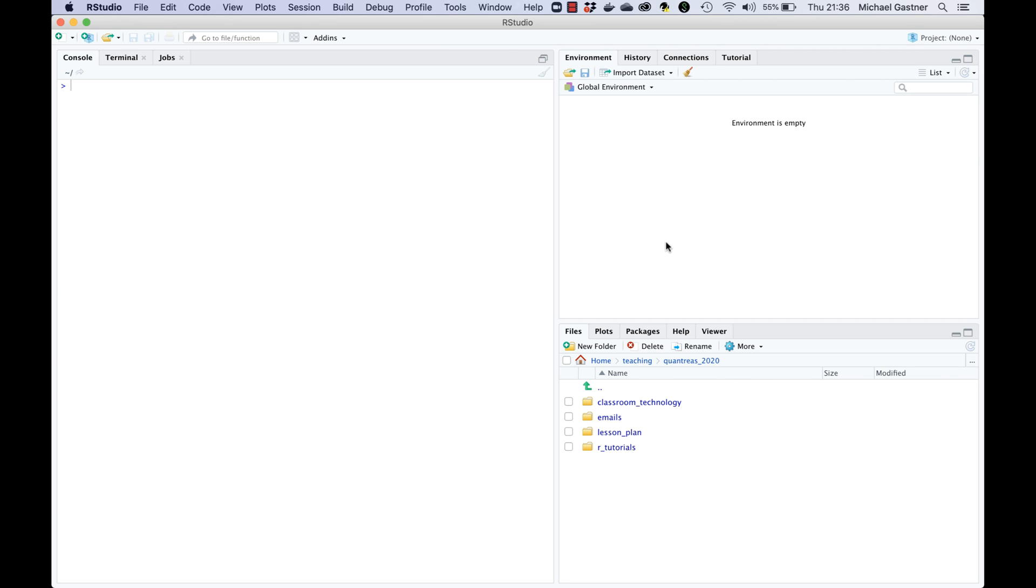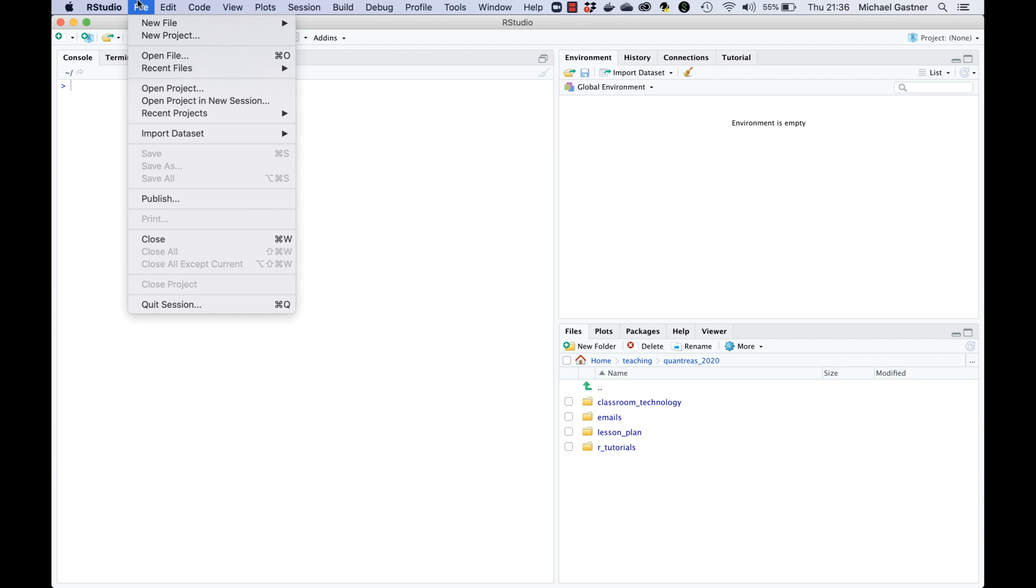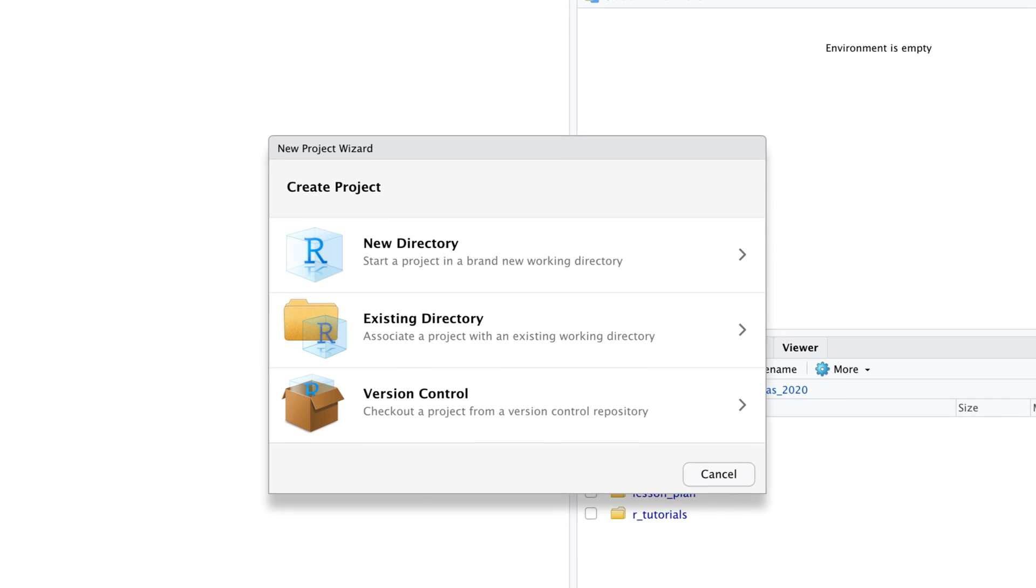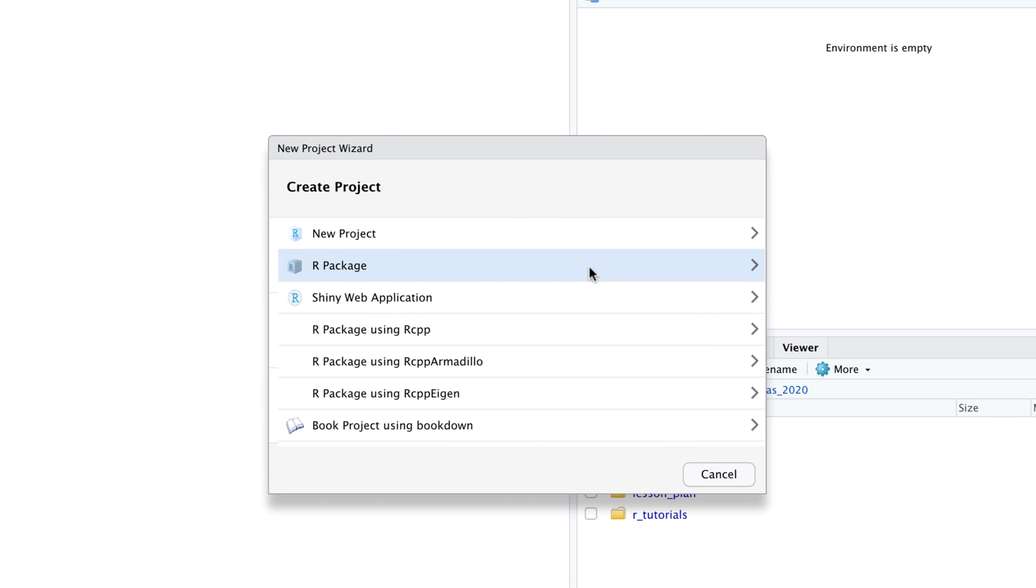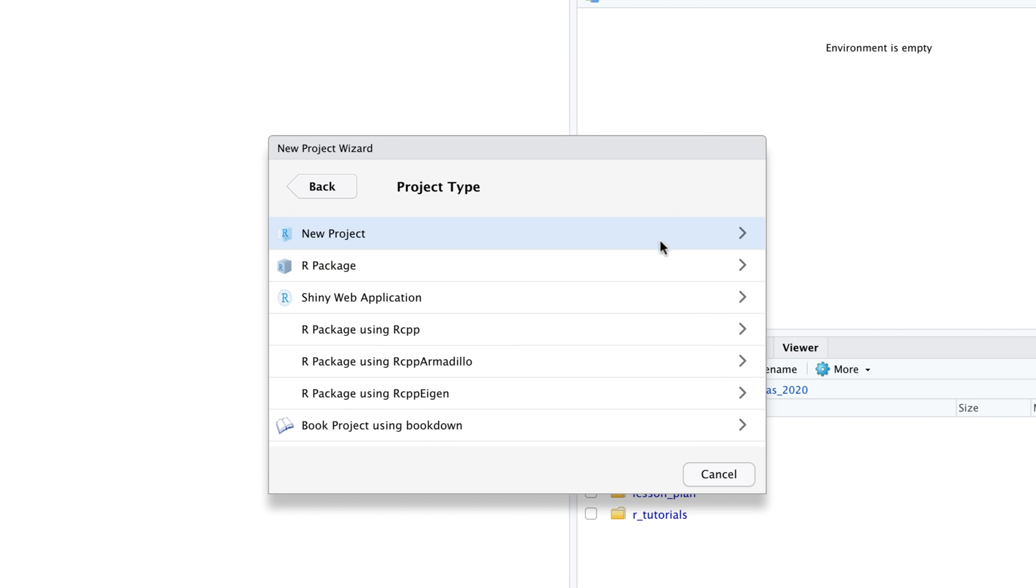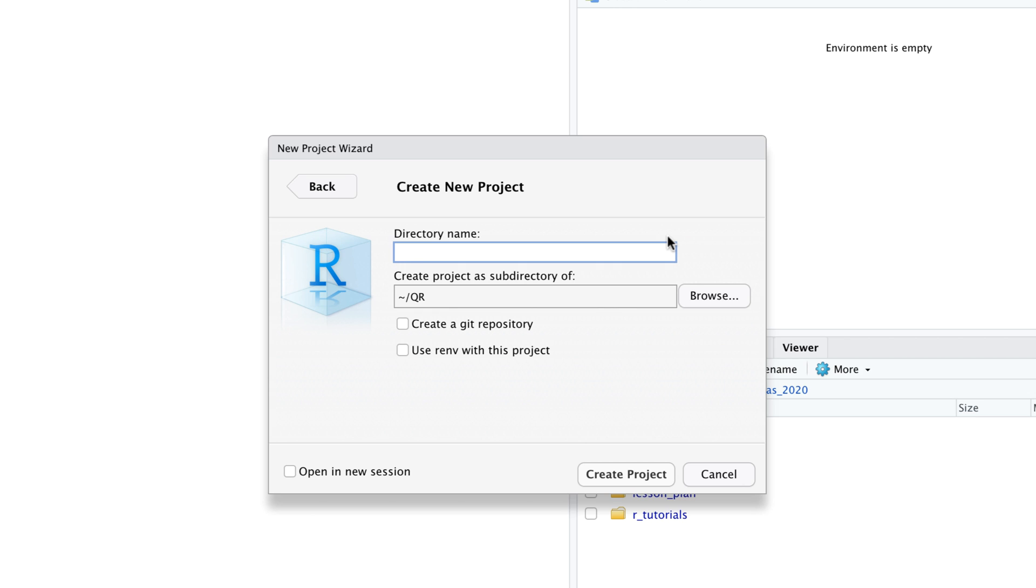We start with a new project by going to the menu item file new project. In the pop-up window we pick the option new directory and then new project. Now a dialog box appears that prompts us to type a directory name. We should choose a name that clearly communicates what the topic of our project is. In the present example Titanic is a good choice for the project name.